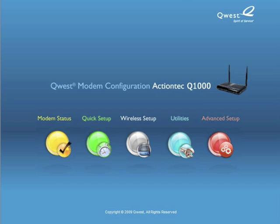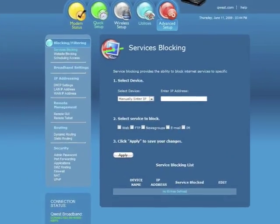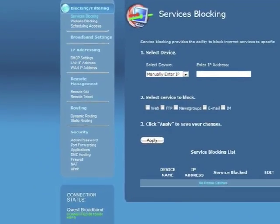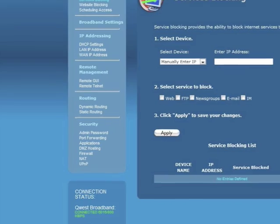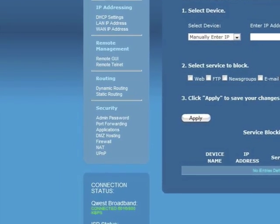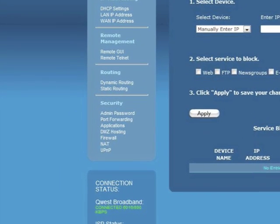The main menu appears. Click the Advanced Setup icon. The Advanced Setup screen appears. From the menu on the left, underneath Security, select Admin Password.